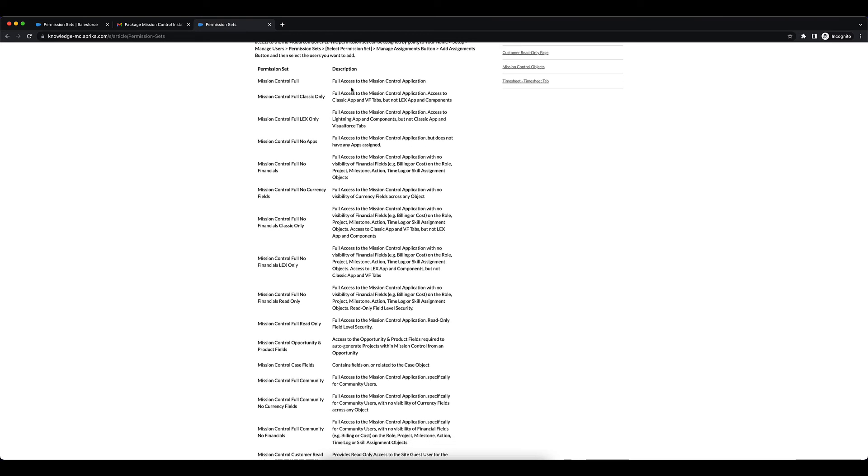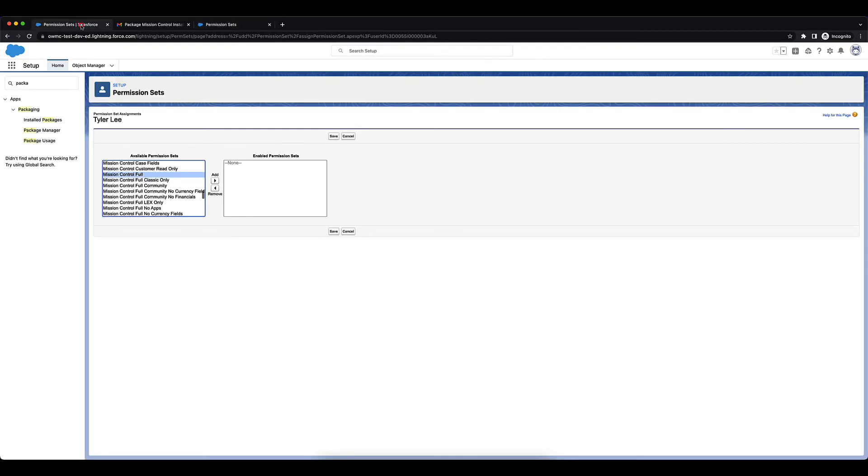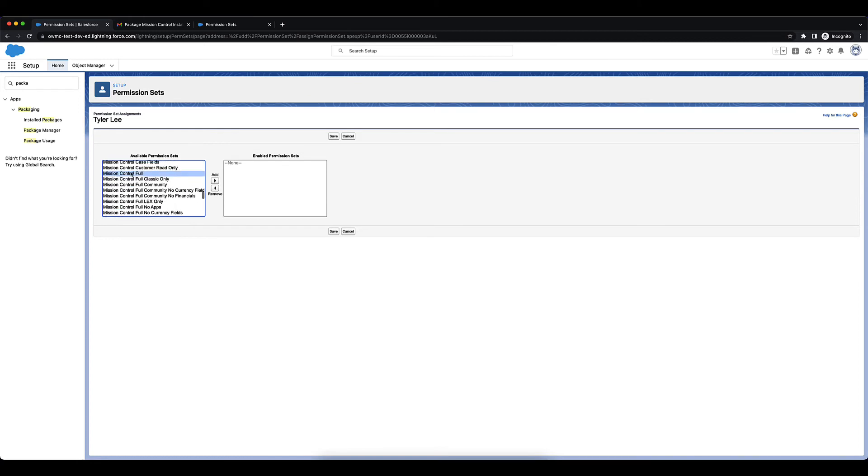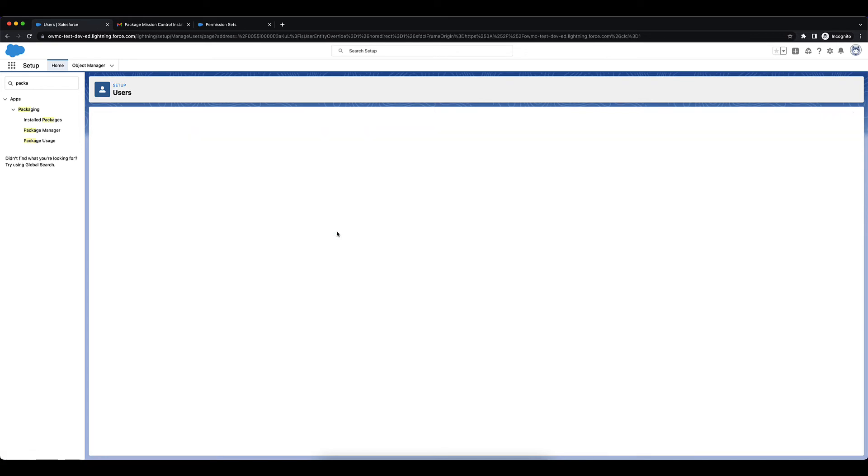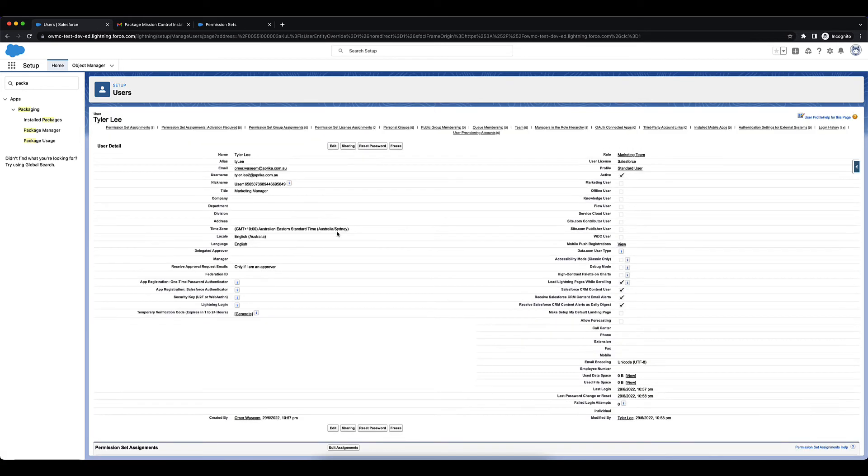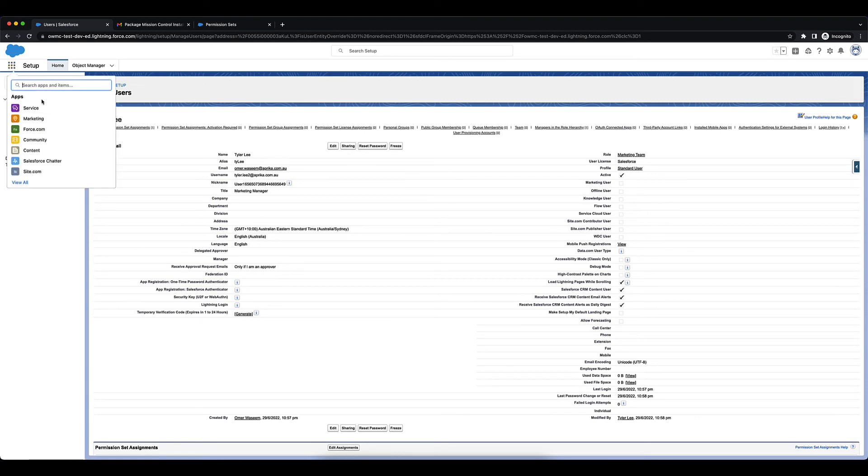So you can go in here and select which one you want. For now I'm just going to select Mission Control Full and add it for Tyler and click on Save. Going into the Mission Control application.